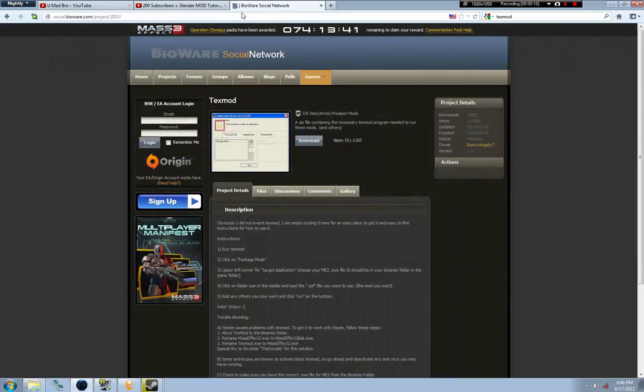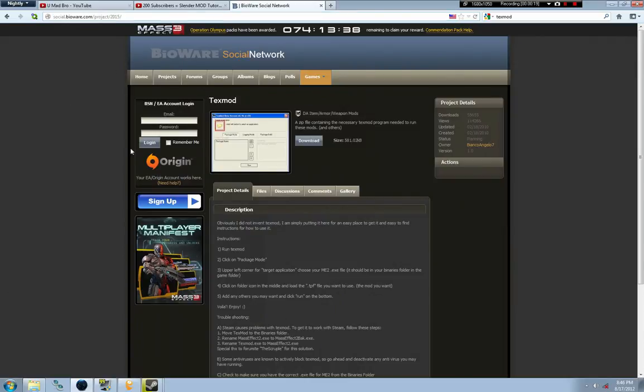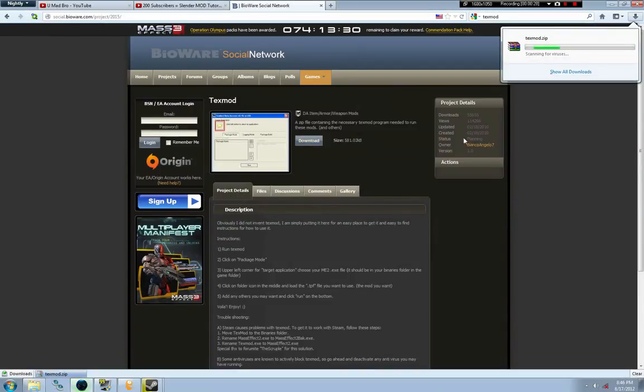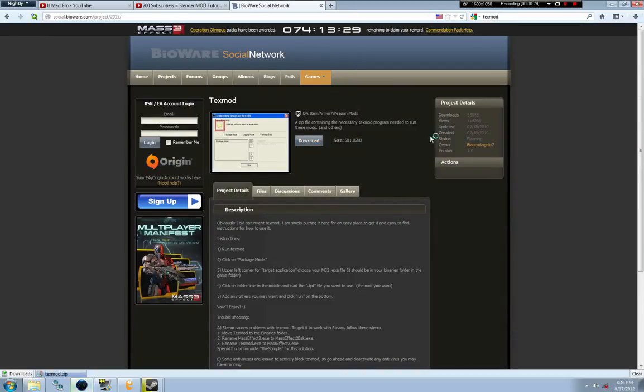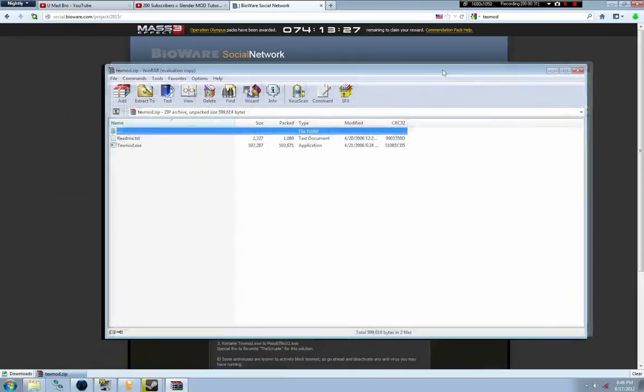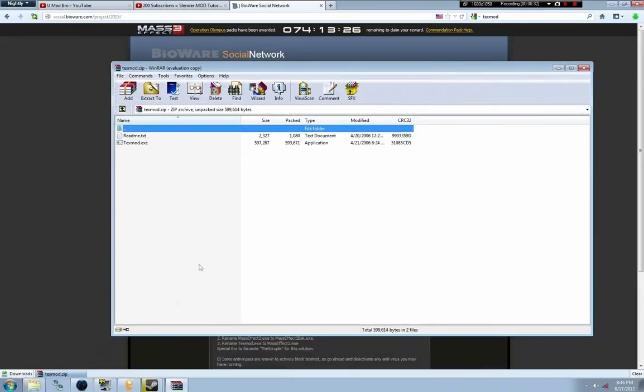I'm going to try and make this as fast as possible. This is a pre-recorded video, so here's a link in the description to the download for a program called TextMod. You may have heard of it. I'm going to try and keep this tutorial quick.